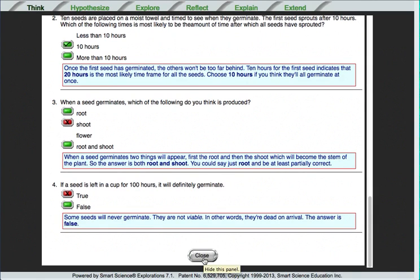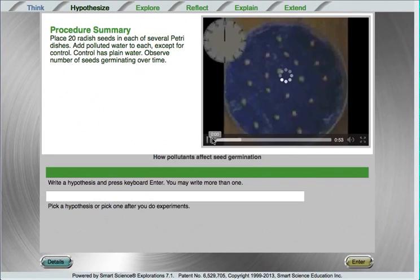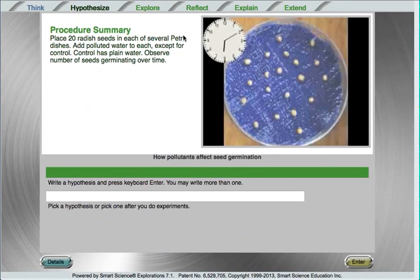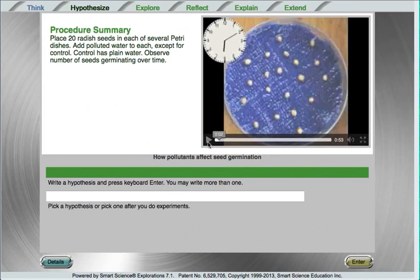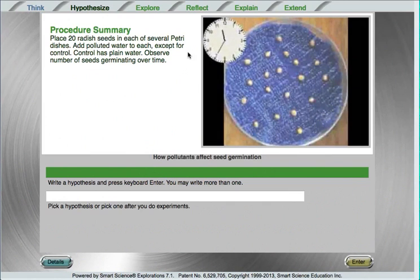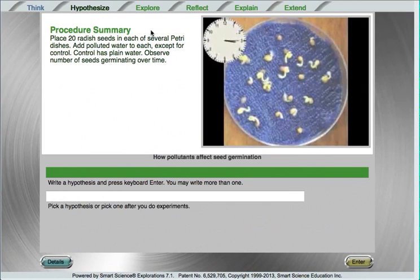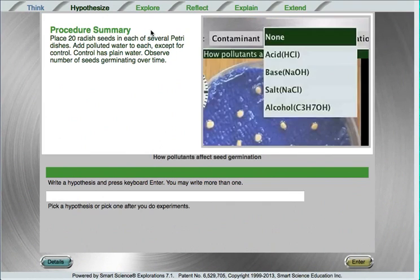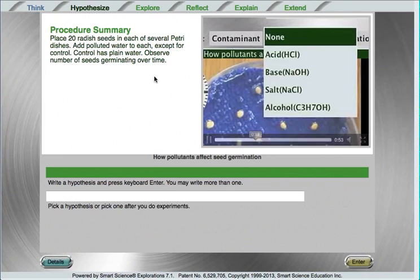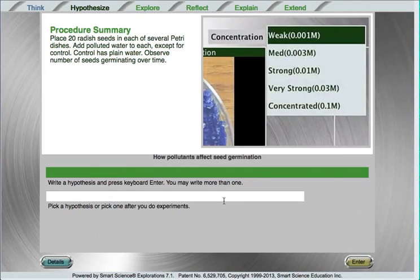Close this quiz to move on to the Hypothesize page. On the Hypothesize page, the student watches a tutorial video showing some basic information about the lab they're about to do. They're given a procedure summary talking about how the lab is done. With this information in mind, this background video and procedure, and with the central question of the lab, here, how pollutants affect seed germination,